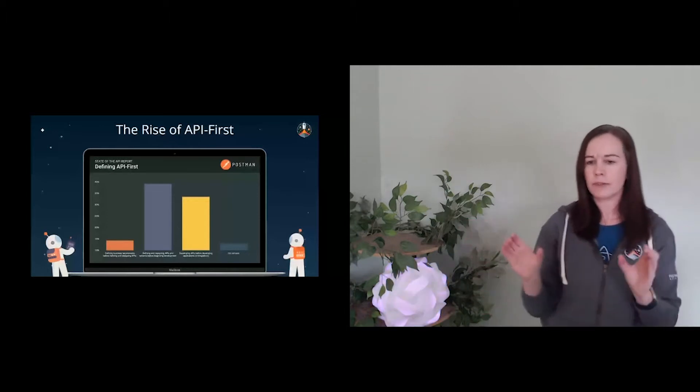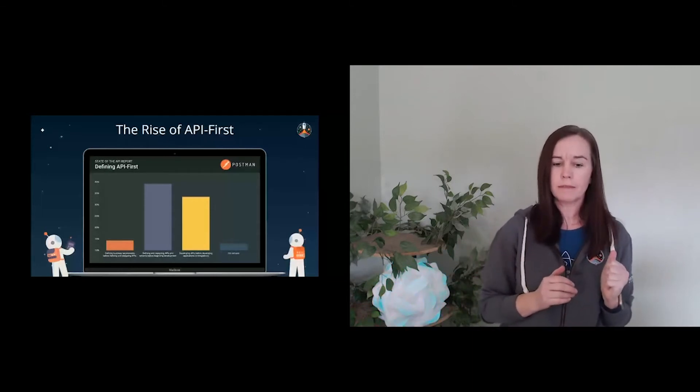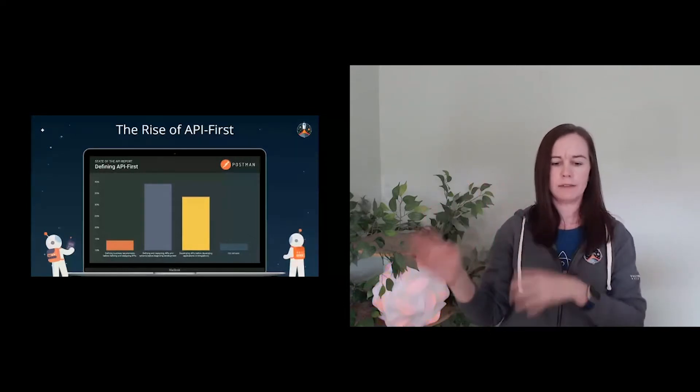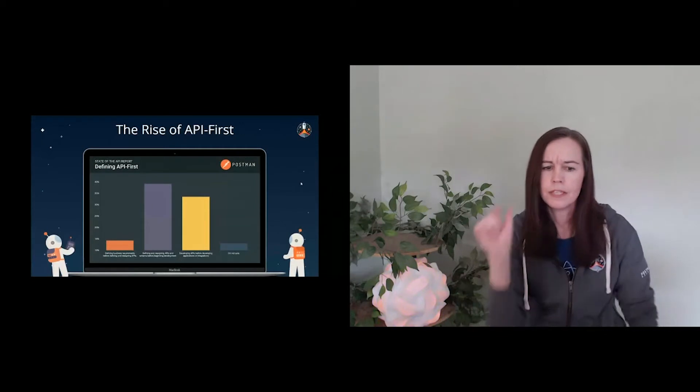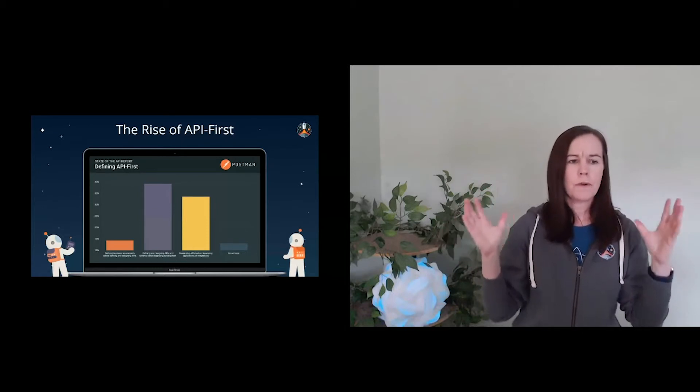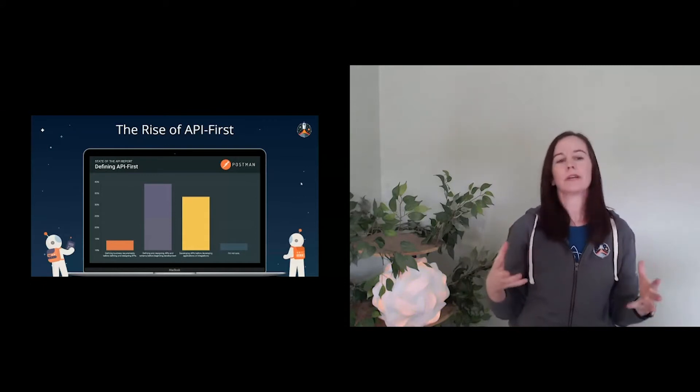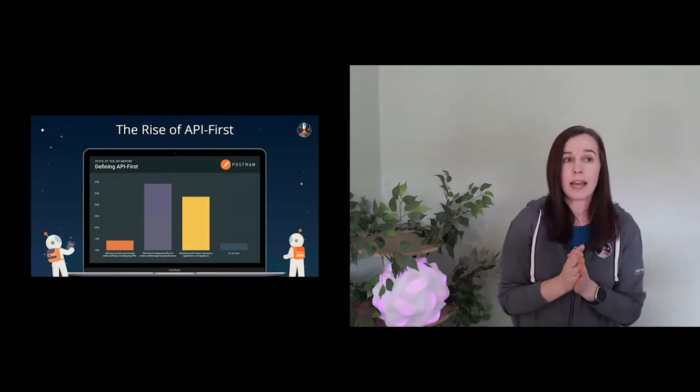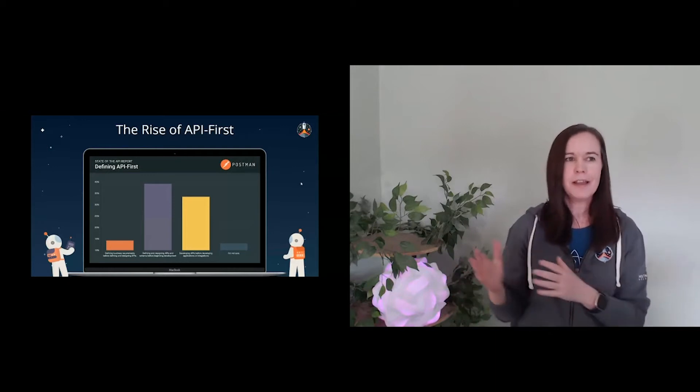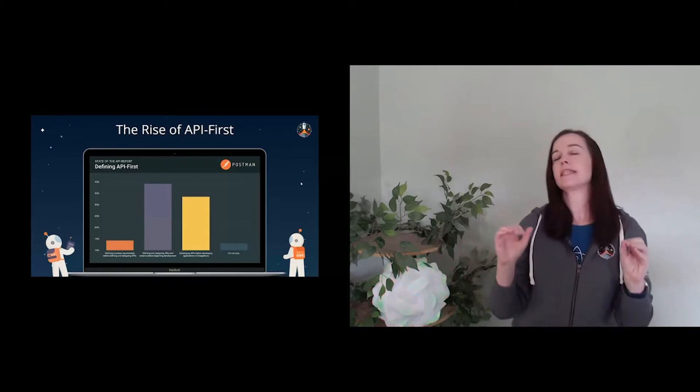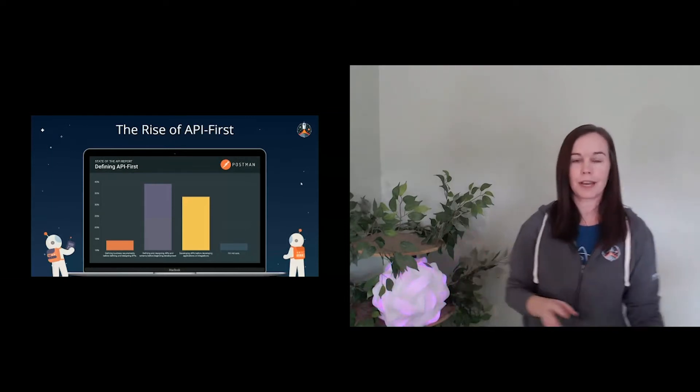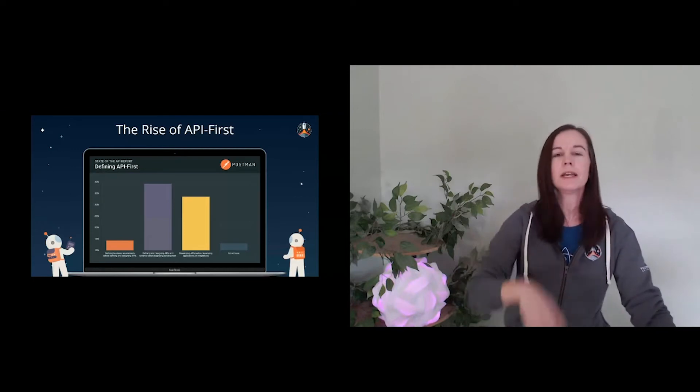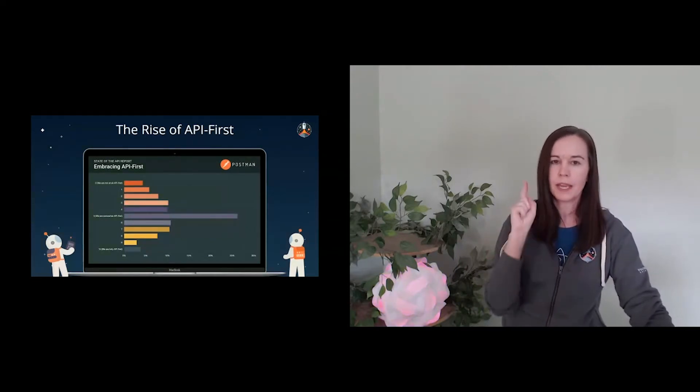What's a little bit tougher is there's not yet a solid consensus around what API first means to different folks. We put together three definitions: defining and designing APIs in schema before beginning development, developing APIs before developing the applications or integrations that rely on those APIs, and finally, defining business requirements before defining and designing APIs. And we saw kind of almost two centers come together here, being defining and designing APIs before beginning development, as well as developing APIs before beginning the developing of applications or integrations. The other thing that we did is we took a look and we said, hey, look at your own workflow processes, your team, your organization. How well would you say that you are embracing the concept of API first? And I'll be honest, we kind of were a little bit worried about this question. We were wondering if folks felt like they were further back in the pack. But actually, 60% of folks or more said that they were either somewhat API first or fully API first.